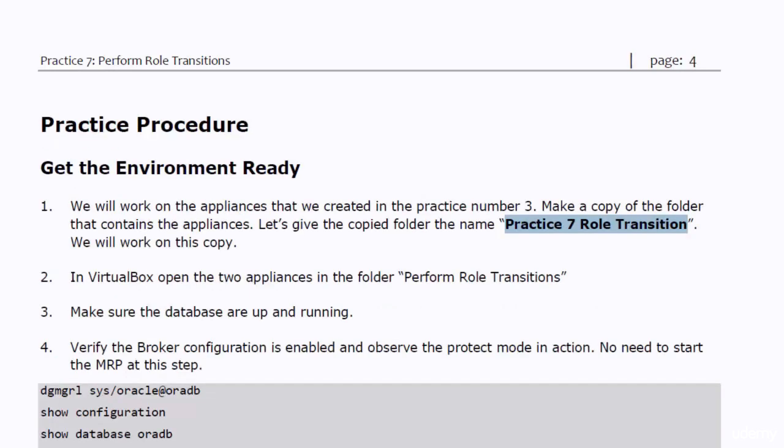To make the environment ready for this practice, make a copy of the folder that contains the appliances of practice number three. Give the new folder a name like practice seven role transition.